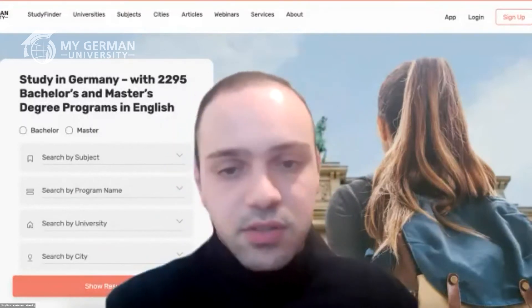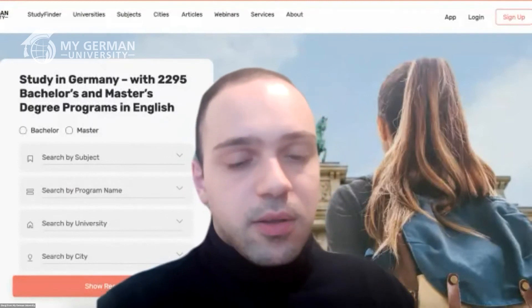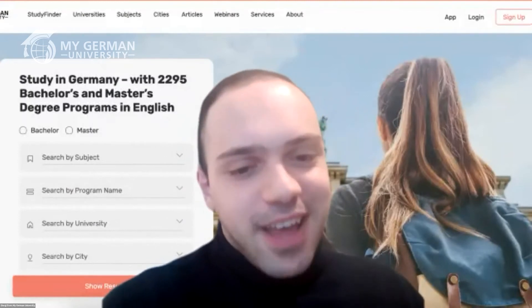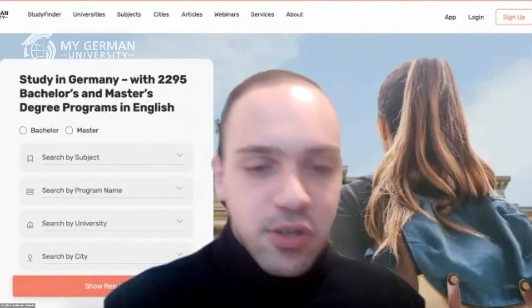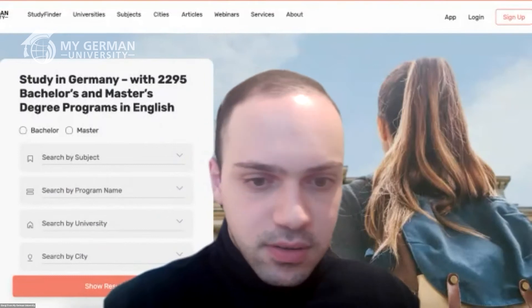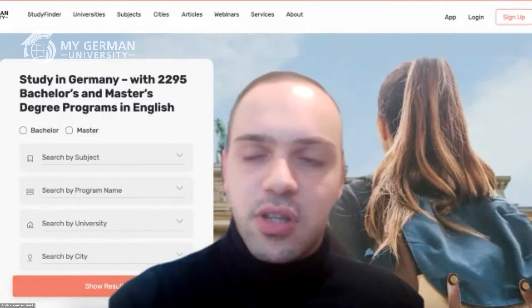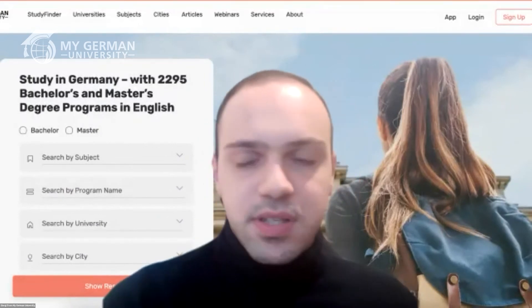We'll be sharing links regarding studying in Germany and specifically regarding the programs being presented today. Now I will briefly introduce my German University and then invite our speakers to the floor.